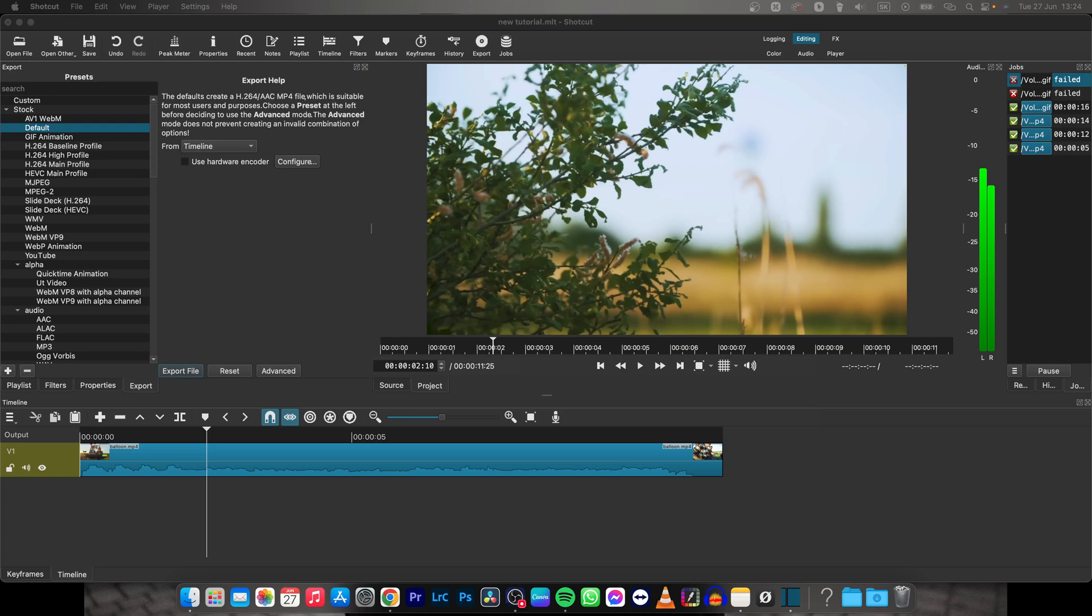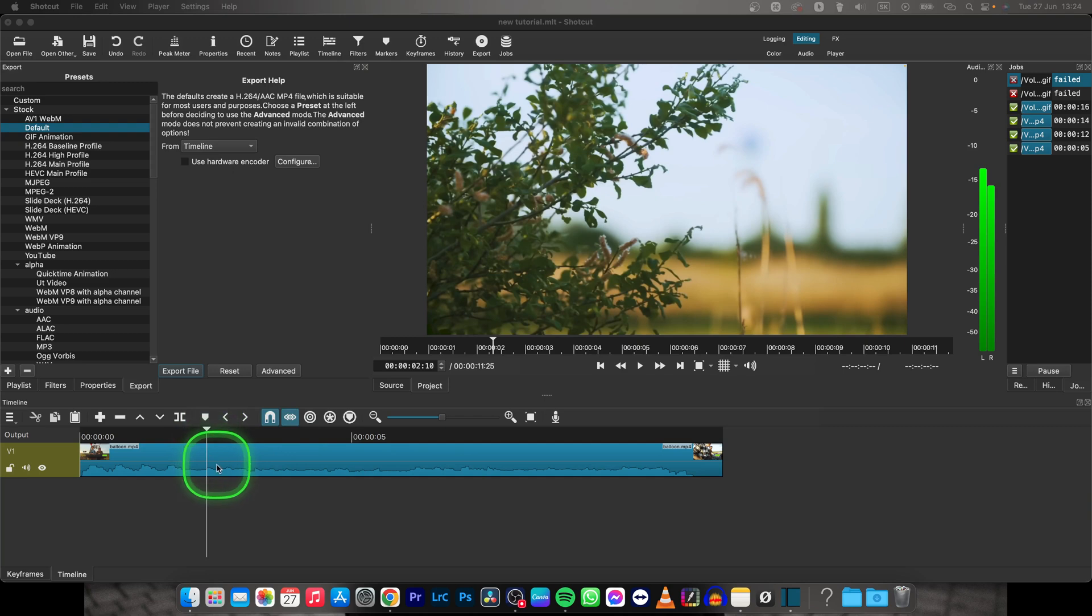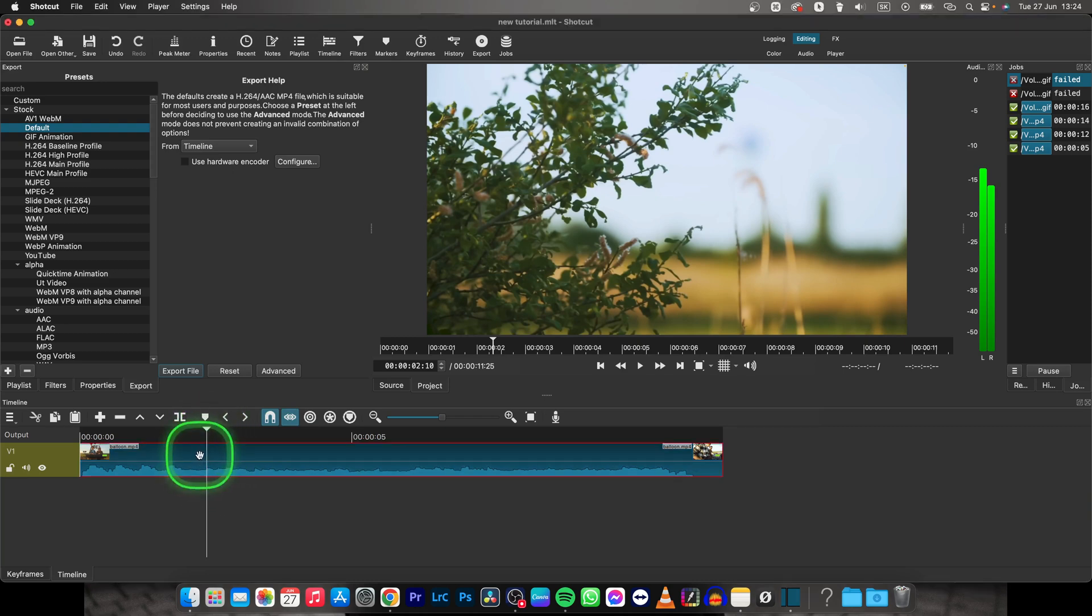Hey guys, my name is Elijah and in this tutorial I will show you how to remove audio from your video in Shortcut. It's very simple, just follow my steps.